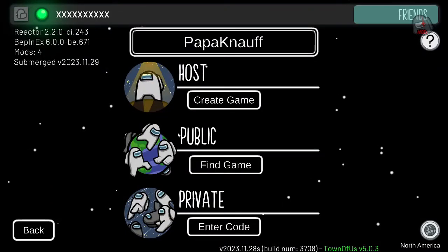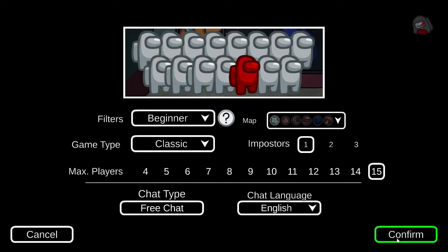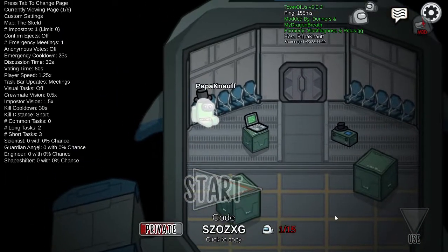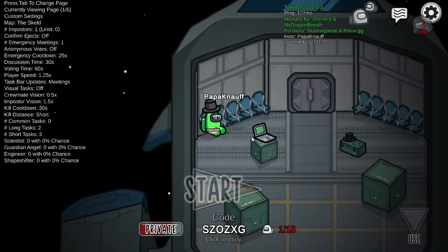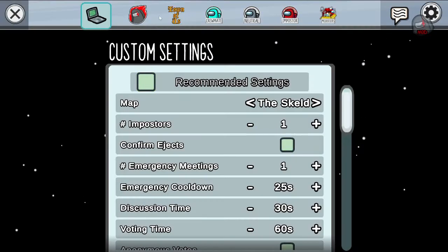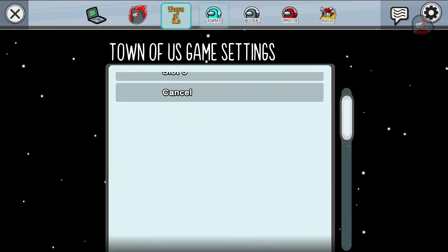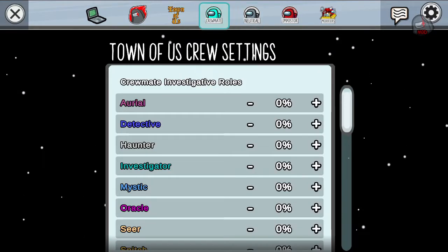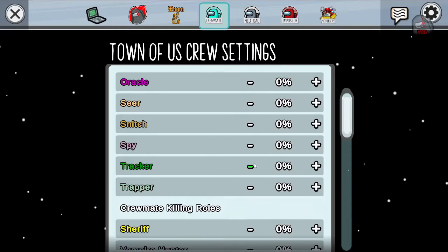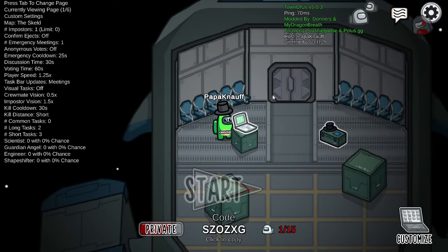And then you can hit online, create a game, go into it, and then you go into your settings here, and you'll see that you have the Town of Us mods here, the roles, all that jazz. So that's all set up and dandy.